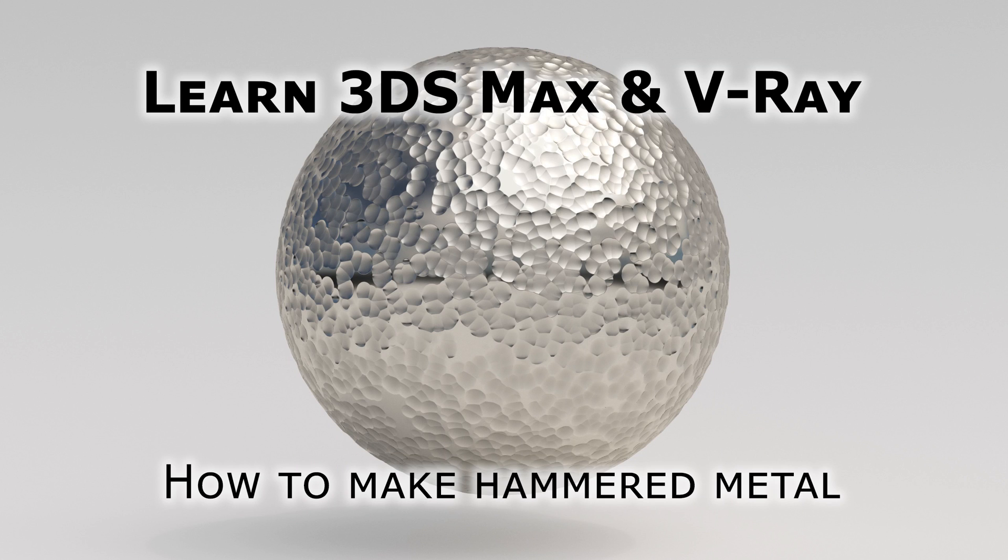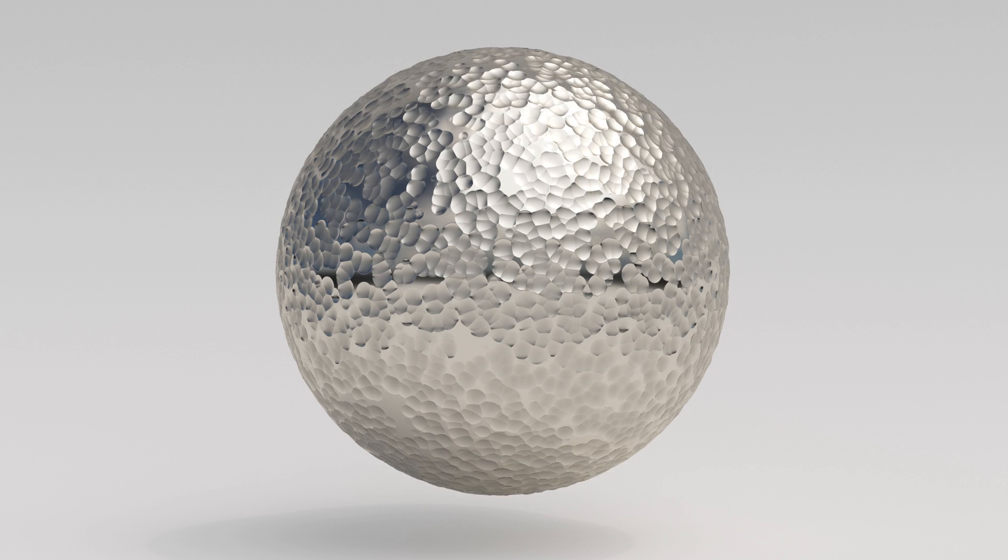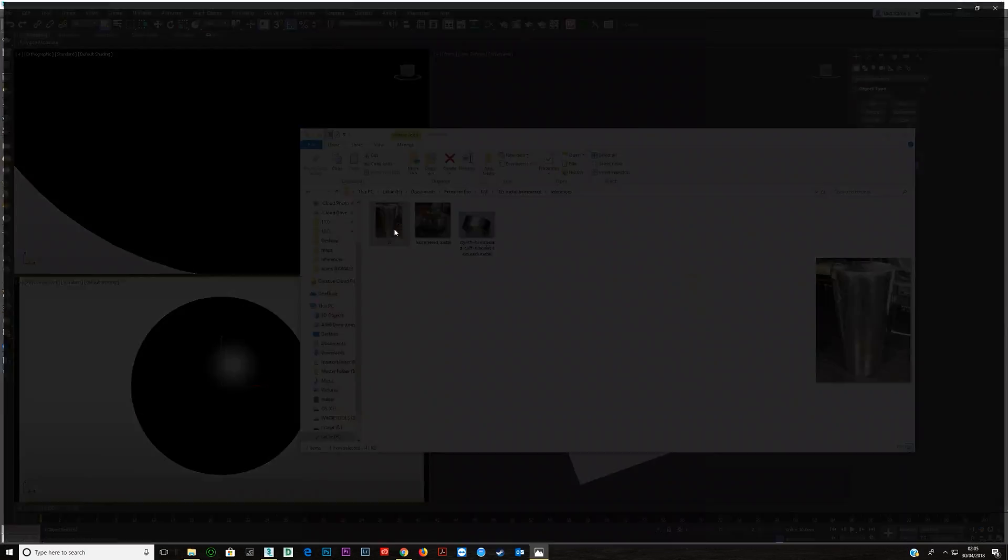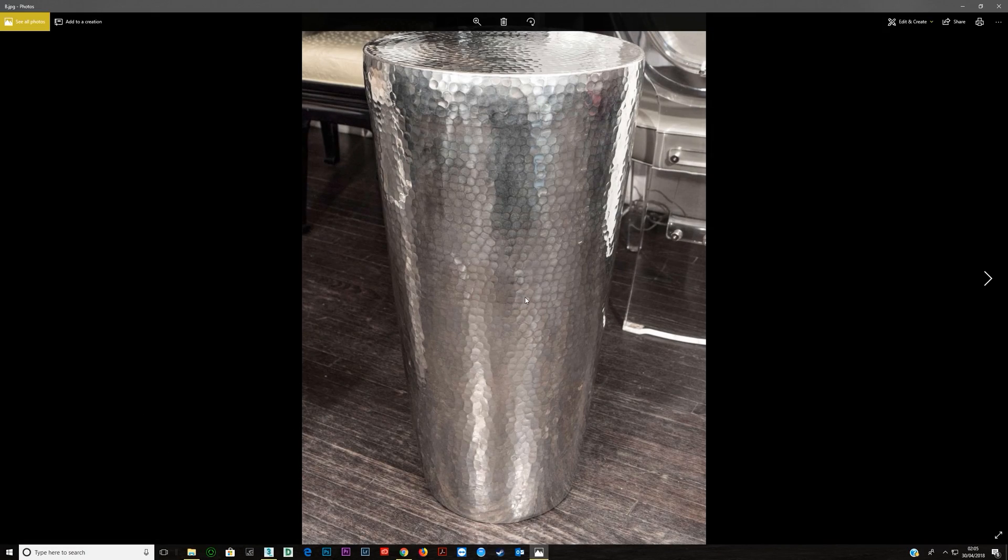Okay, let's do a quick tutorial on creating a hammered metal texture in 3ds Max and V-Ray. We're going to use procedural maps, specifically the cellular map to do this.